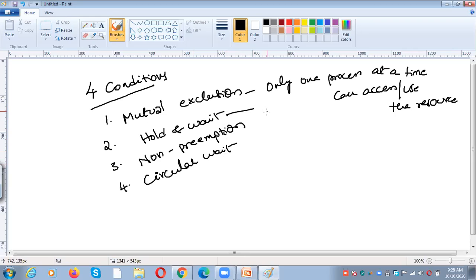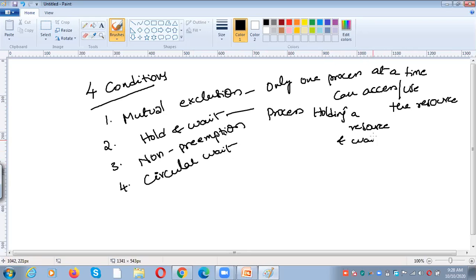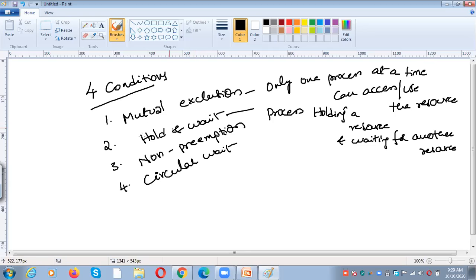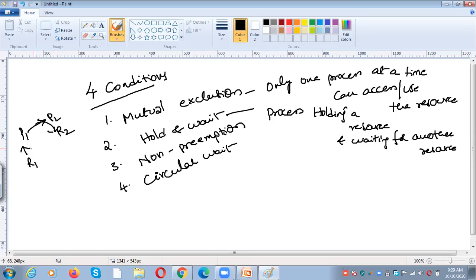What is hold and wait? A process holding a resource and waiting for another resource — that is called hold and wait. For example, P1 is assigned R1, but P1 is waiting for the other resource R2. R1 is allocated to P1 and P1 is waiting for R2, but R2 is assigned to P2. So that is called hold and wait.